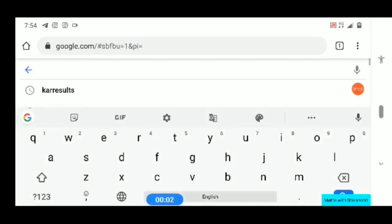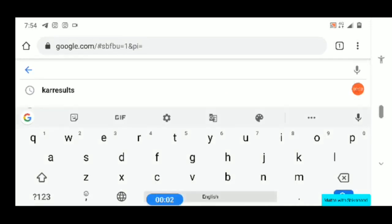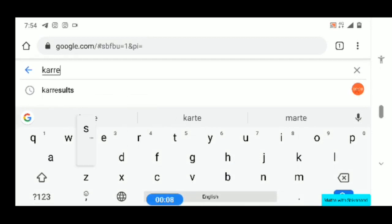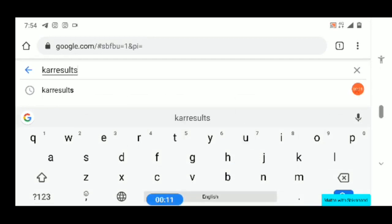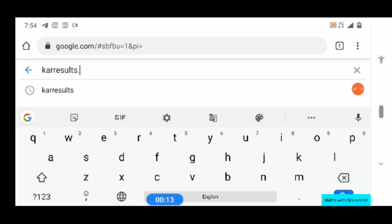Students, open Google Web Browser and type KAR Results — KAR Results dot nic dot in.